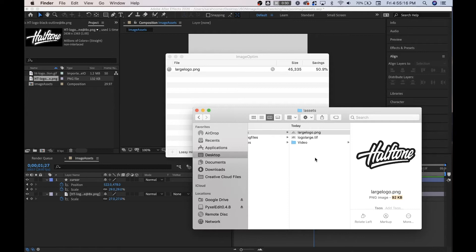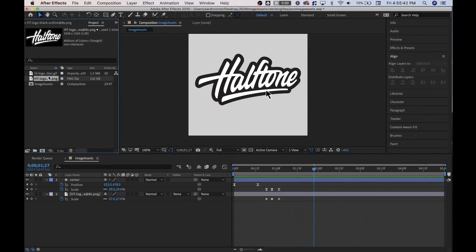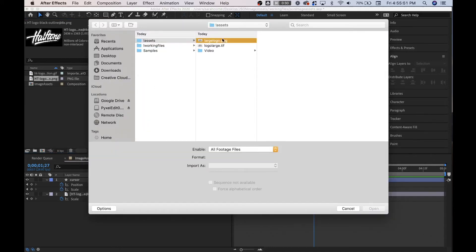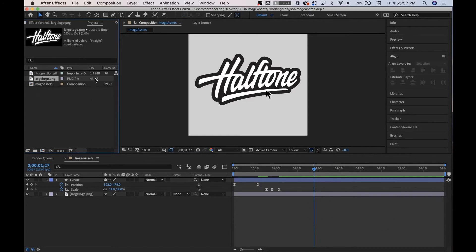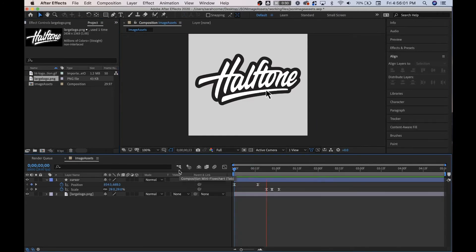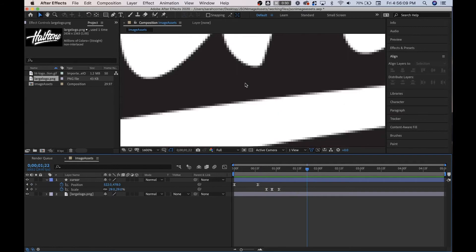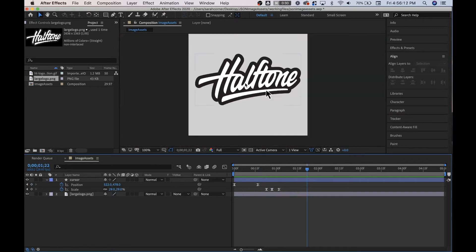It won't change the size because these both have the same dimensions and we won't have to reanimate anything by replacing the file. This is especially useful if you are optimizing a lot of photos or want to try different resolutions — you can keep them all the same dimension and just replace your images to see what works best. So ImageOptim is done, and now we're going to right-click, replace footage. You can find an entire video on replacing footage over in the corner there. So now we have our 43 kilobyte logo, which is awesome — it looks good, the resolution is fine.